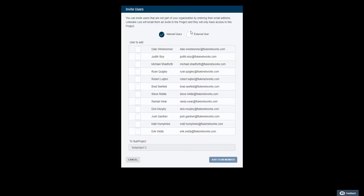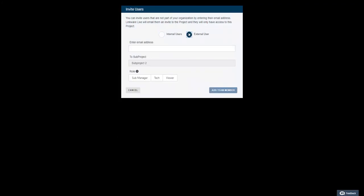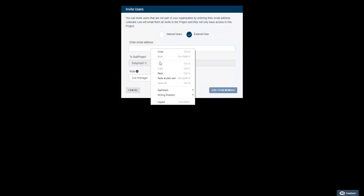If they are not an internal user, select the external user option. Enter their email and select their role.